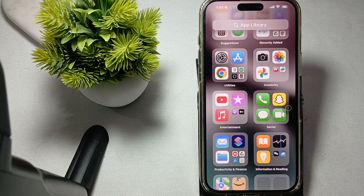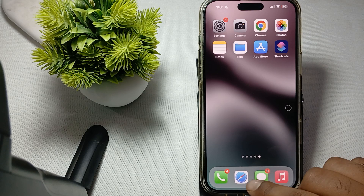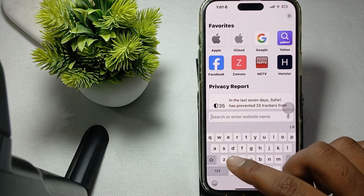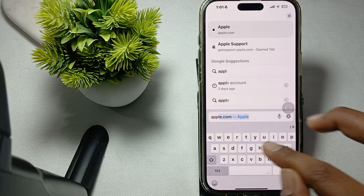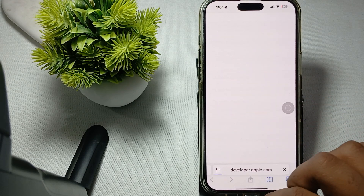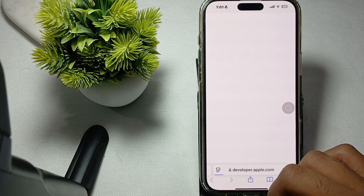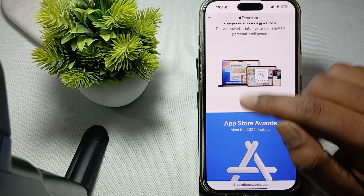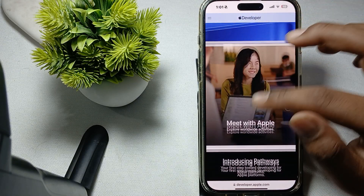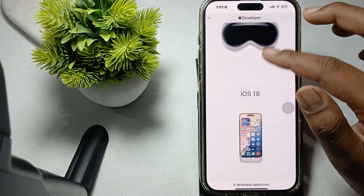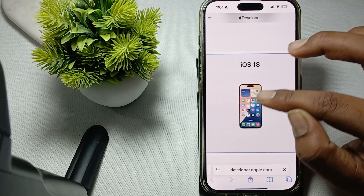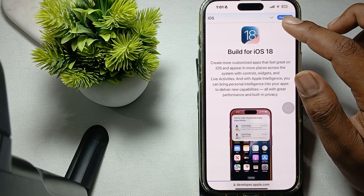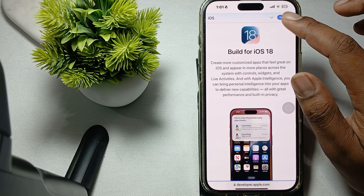First of all, go to your Safari browser and search for 'Apple Developer'. Go to that website. You'll see many options — leave things like Apple Intelligence and App Store Awards, and go to the option of iOS 18. Just tap on iOS 18.